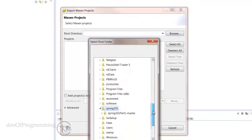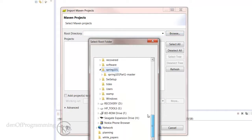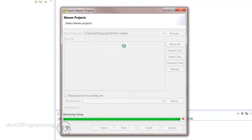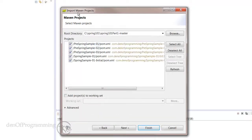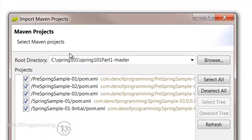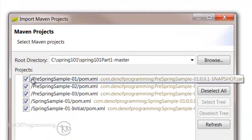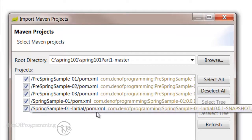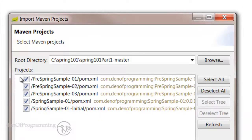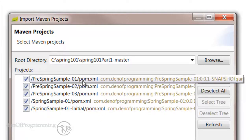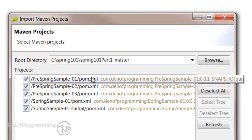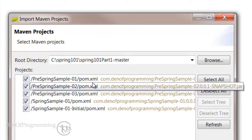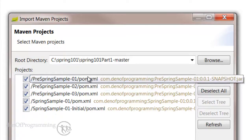That needs to point to where we extracted our zip file to. So let's browse that and I extracted here into spring101. Select that, and you see that the Maven plugin for Spring Tool Suite's kicked into action here. It's found all the various POM files for each project, and then it will import each of those projects for us.